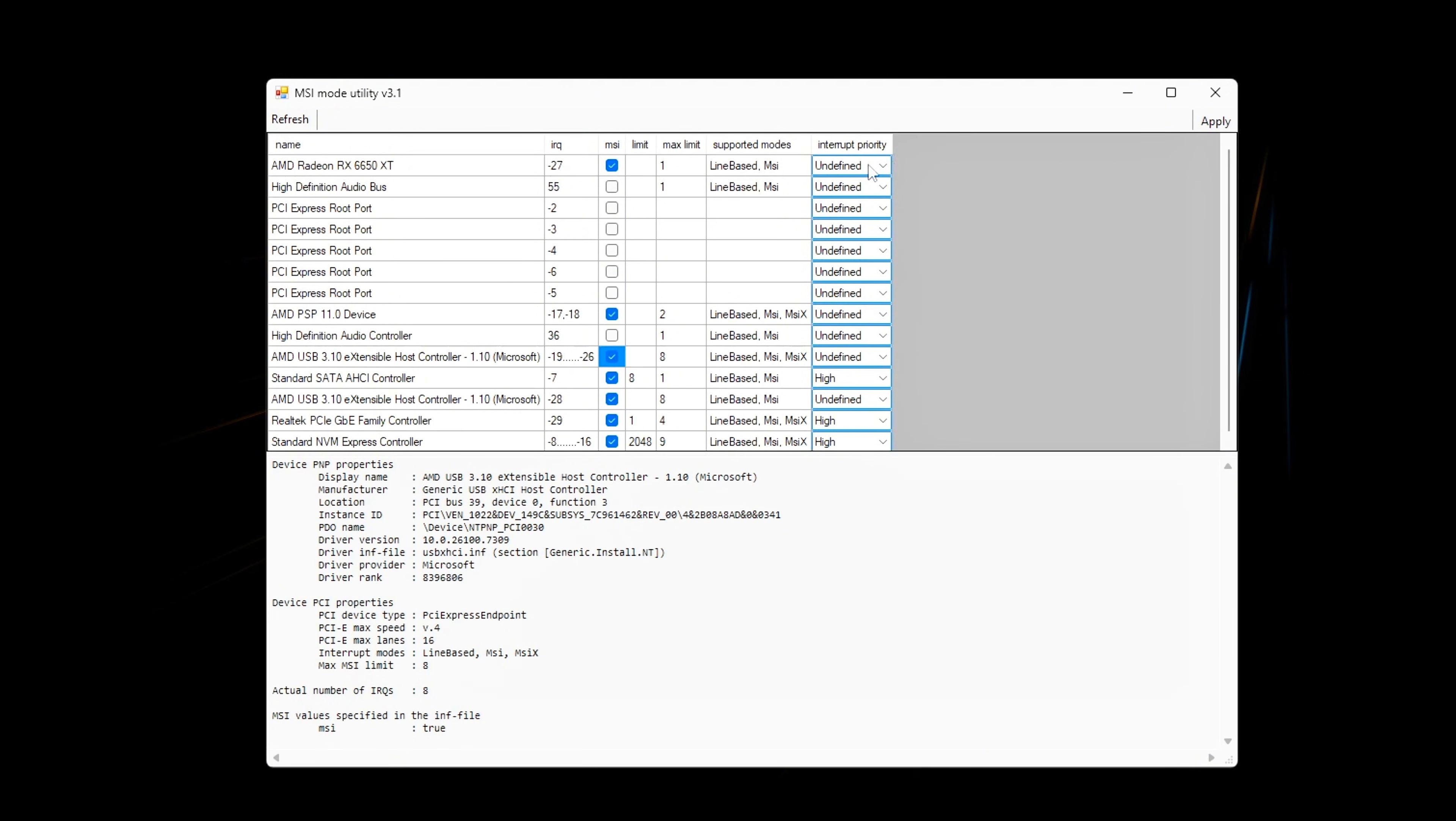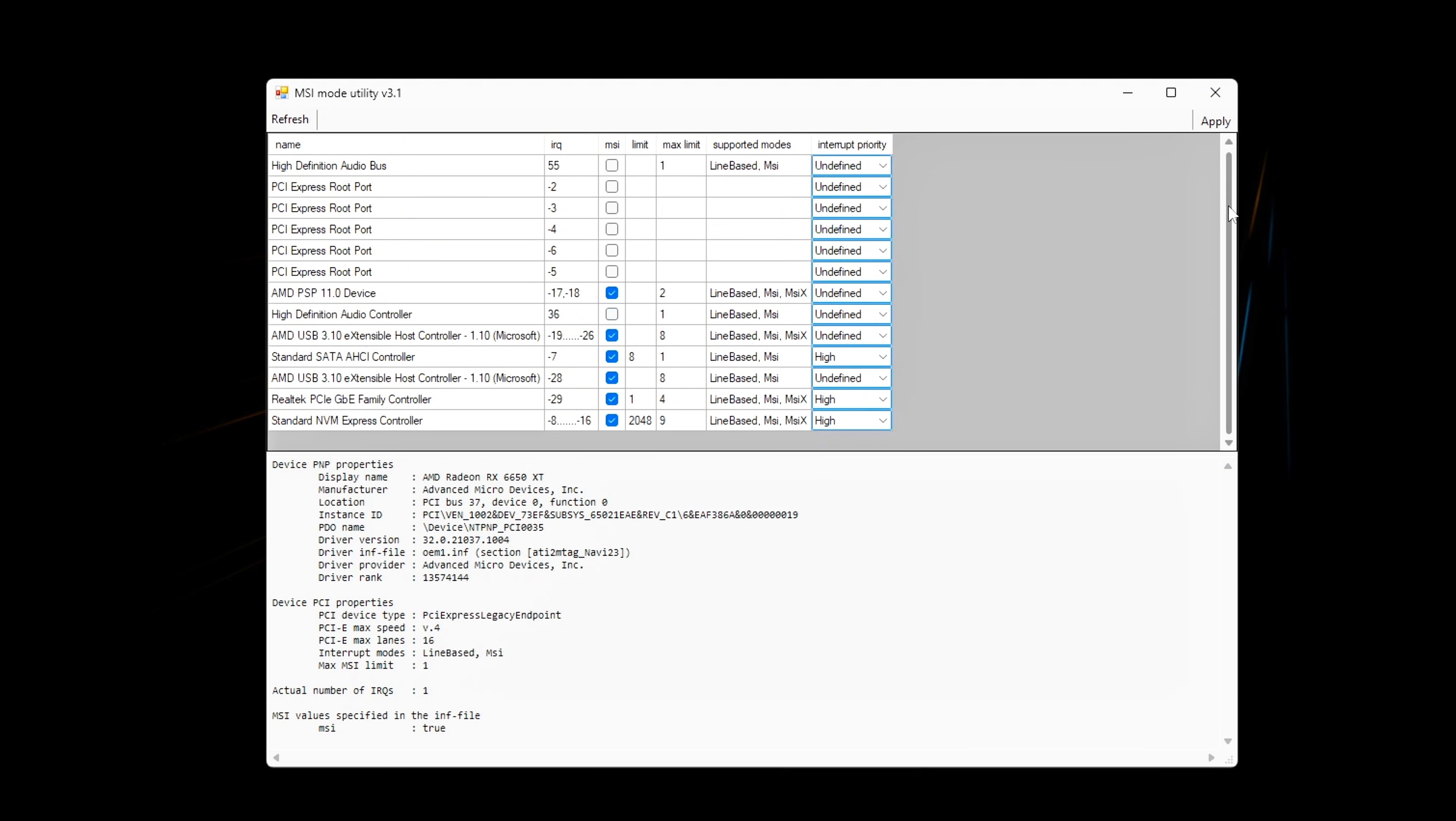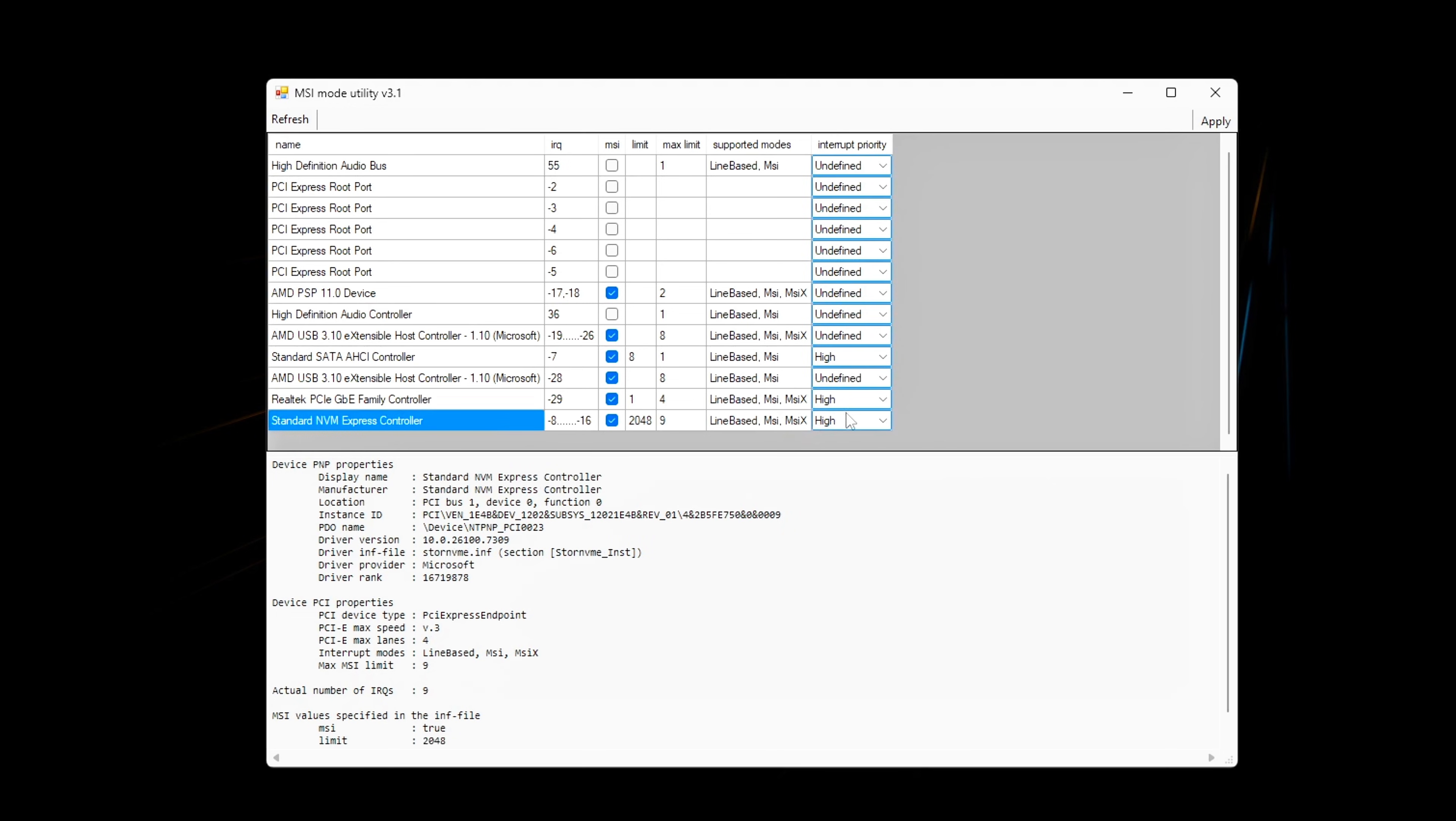Set interrupt priority correctly. This step controls who gets CPU attention first when interrupts fire. GPU: set to high, ensures frame delivery and render completion are prioritized.